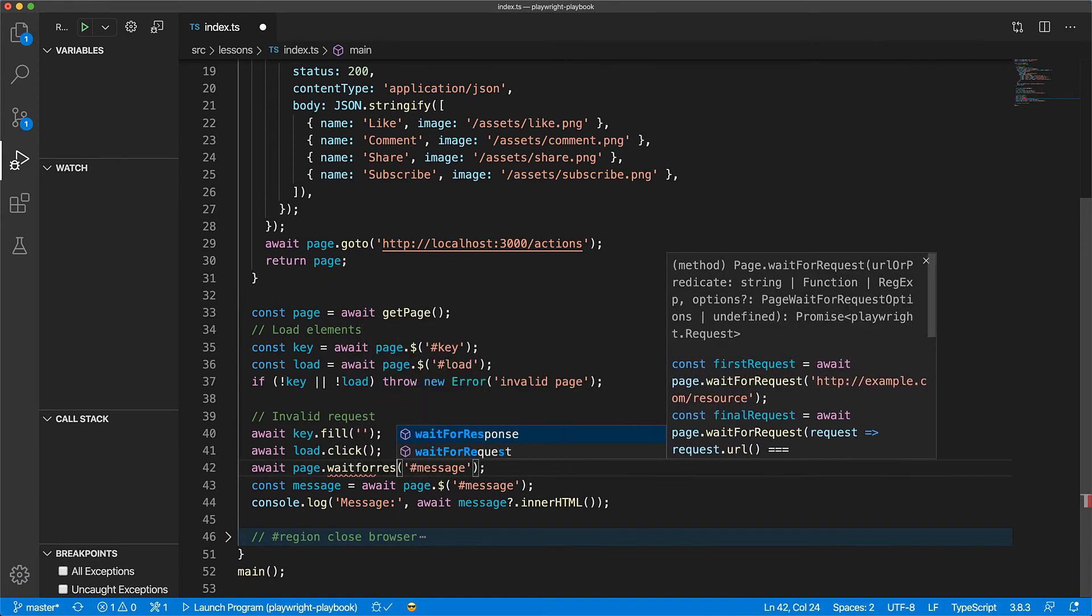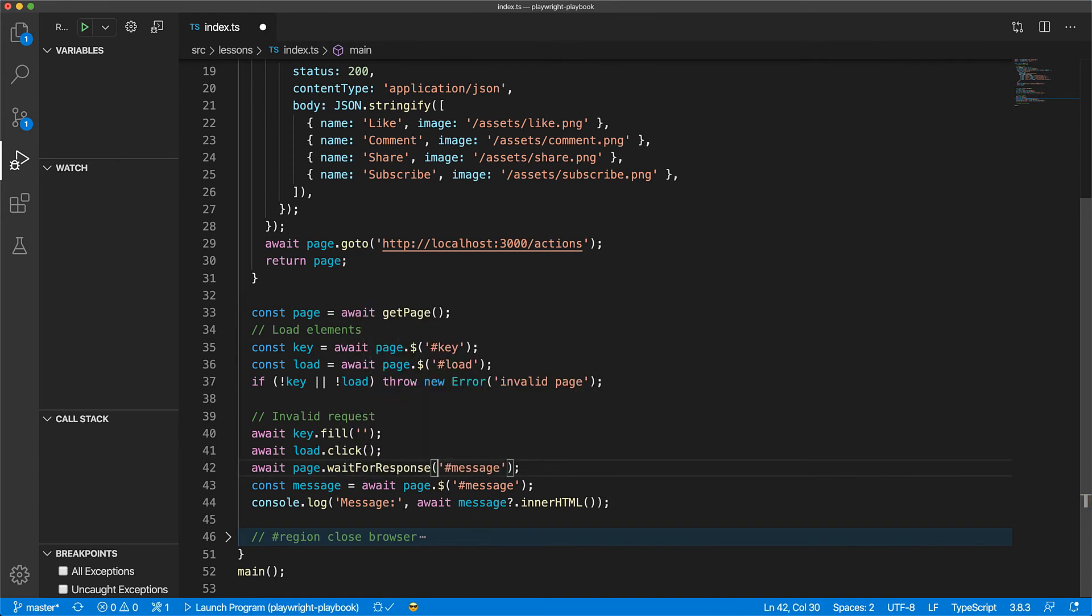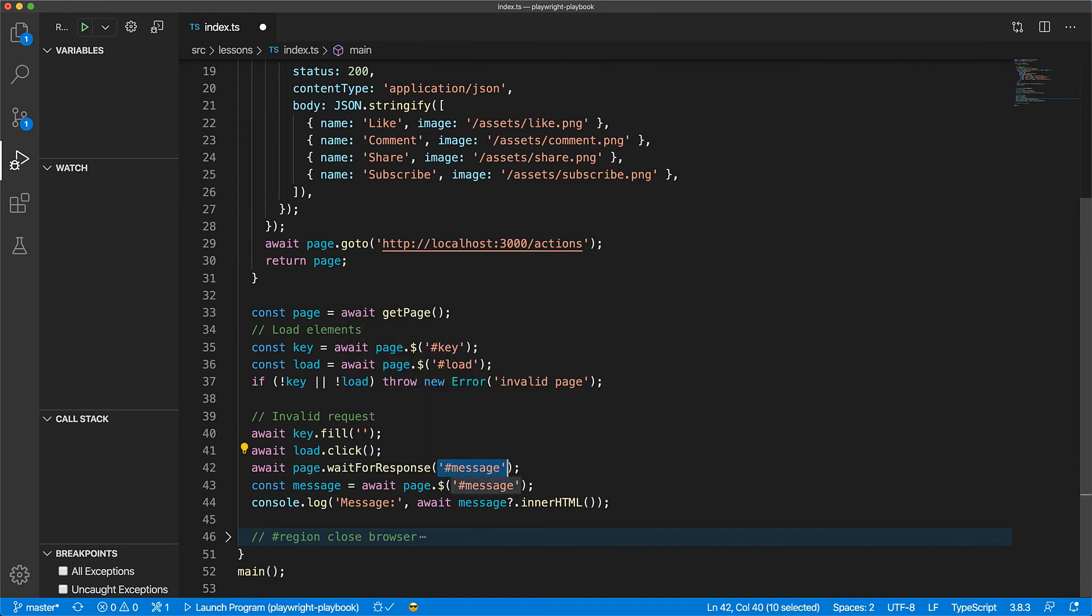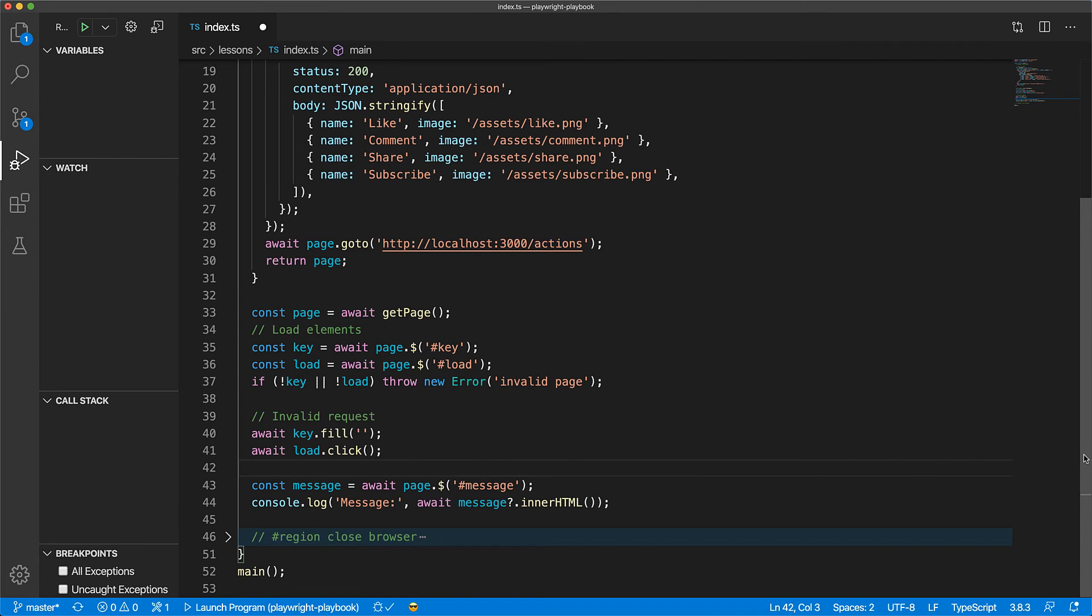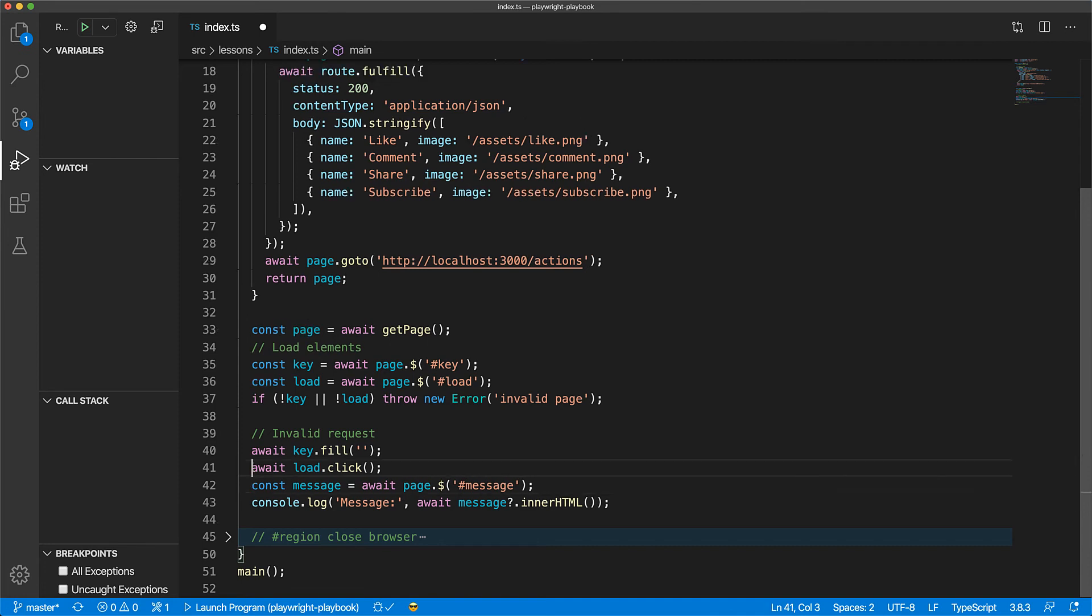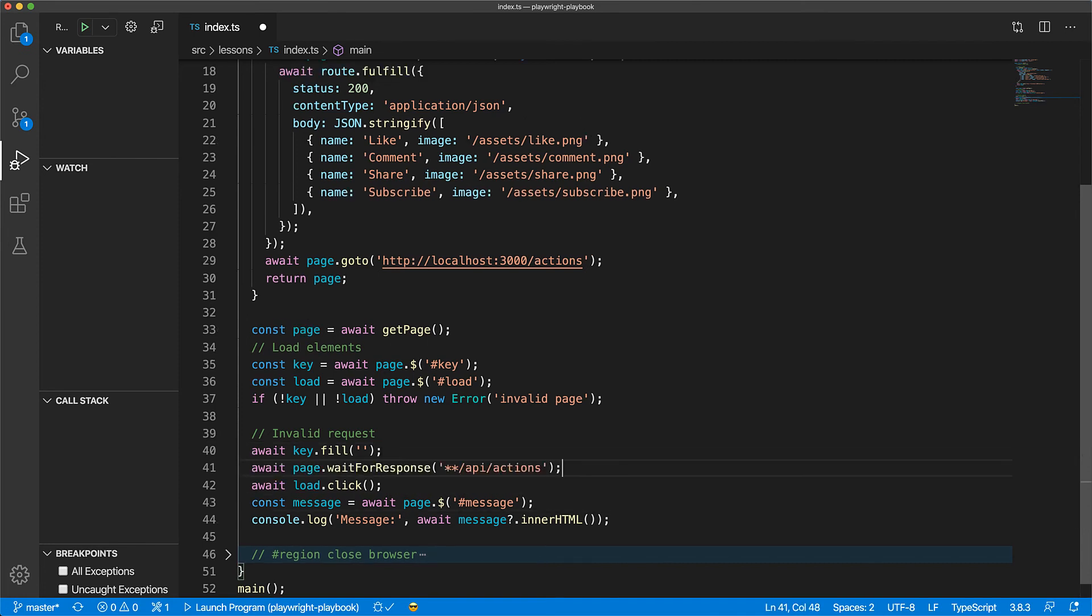In our case, we'll wait for a response from the api/actions endpoint. Now we should start waiting for the response before we click the load button, otherwise the request response will have already happened and our program will be stuck waiting for a response. But if we move it before click, then the request never happens and the program gets stuck on waiting for a response.